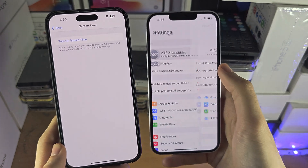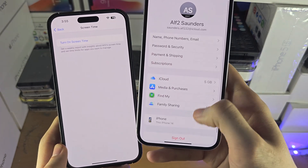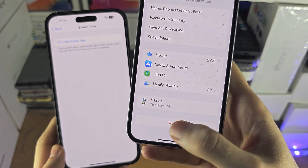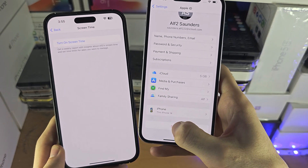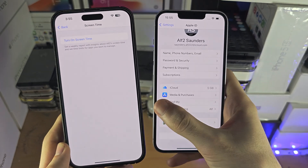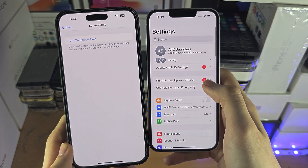Let's check on this child's iPhone. If we go to the Apple ID, you can see the 'Sign Out' is now available, and we would be able to sign out no problem.